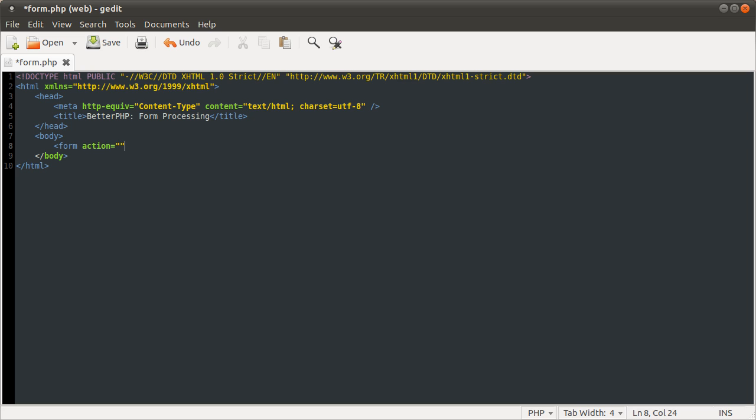So this can either be like the name of a script, it can be a full URL, it can be anything. It can also be an empty string which means the current page.